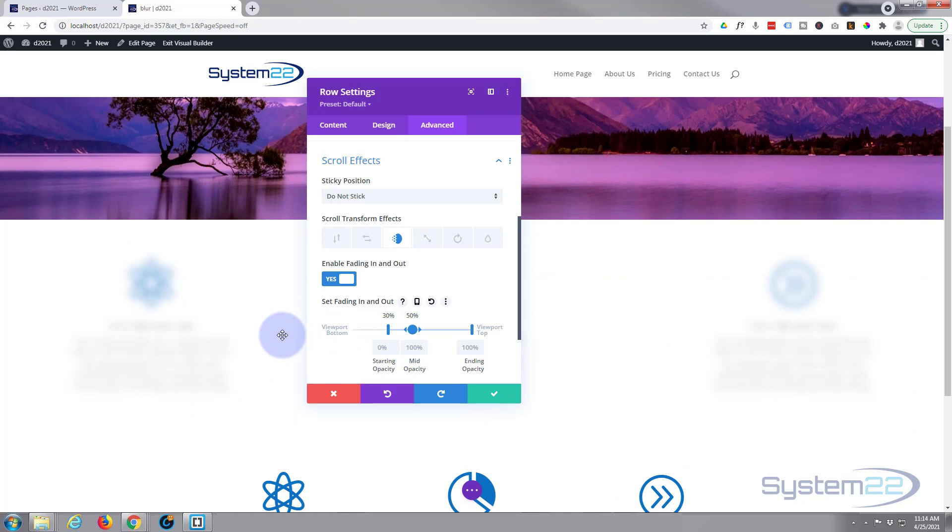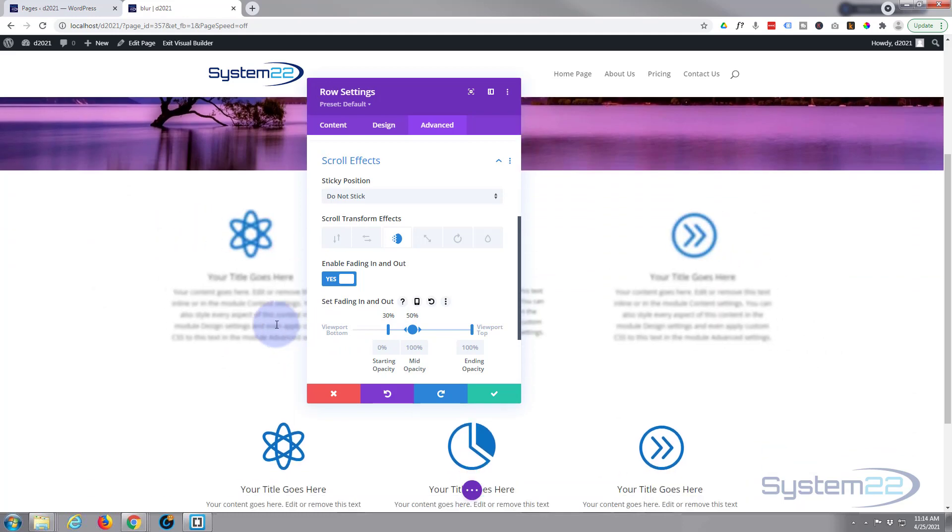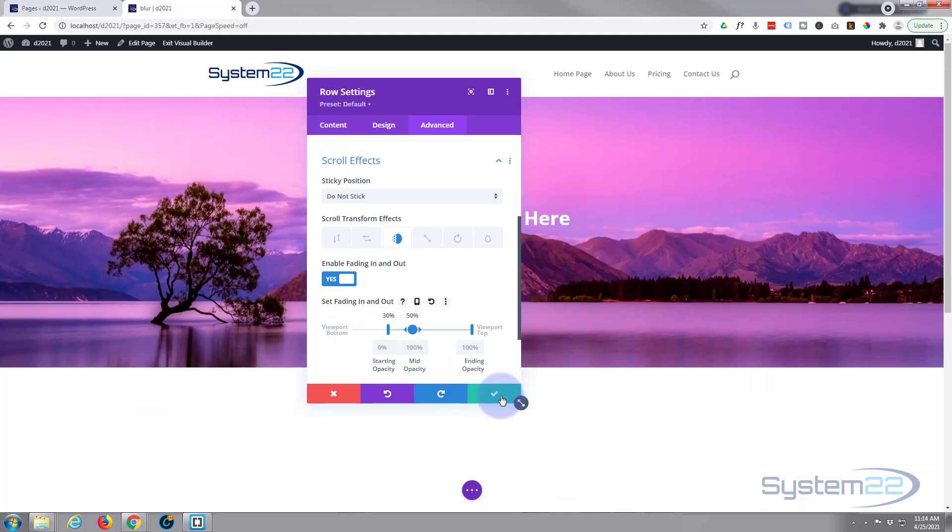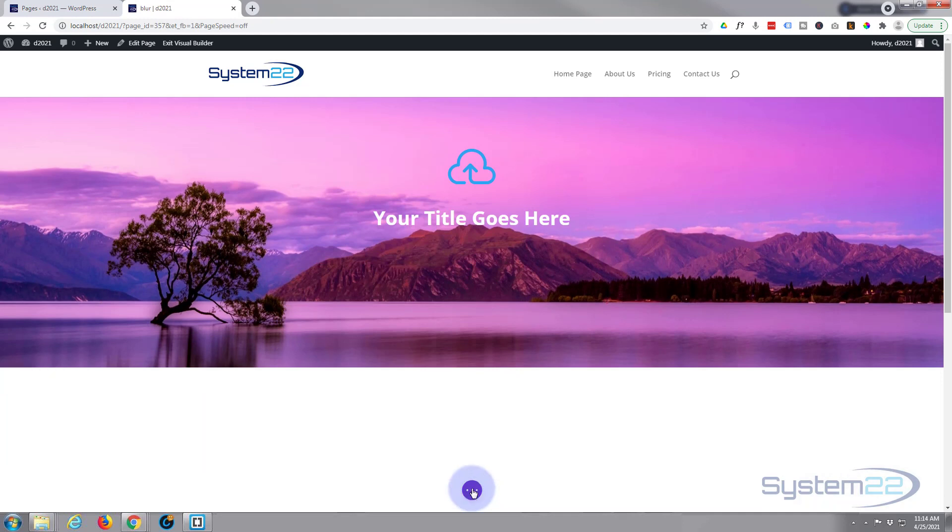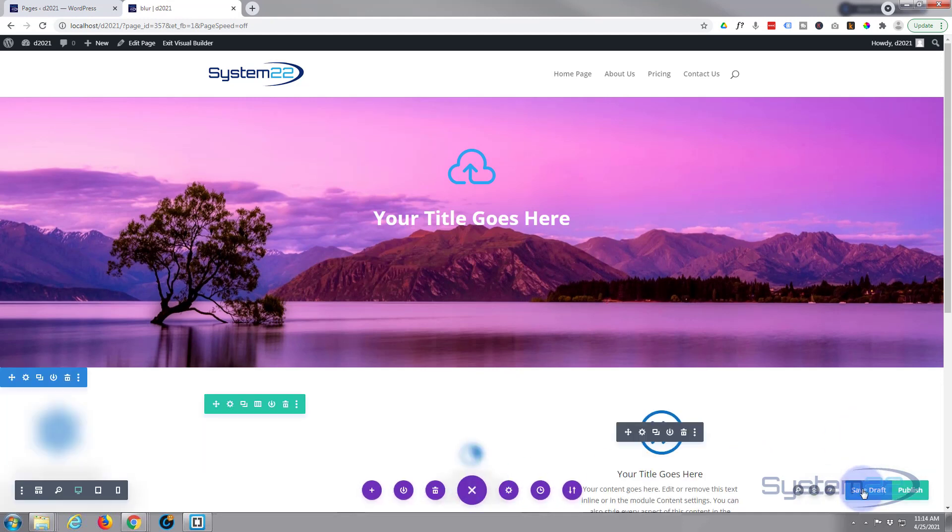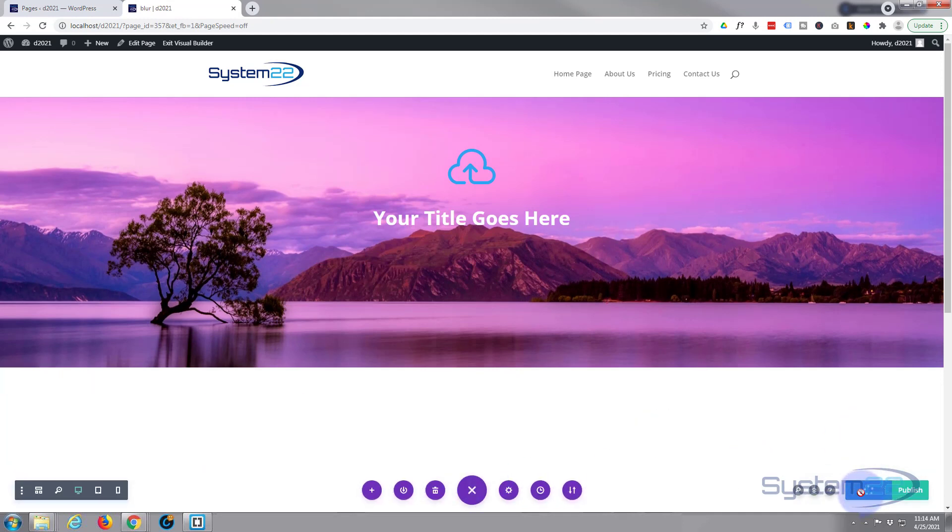So I think that's going to do it. So let's save this. We'll save the page changes, save draft or publish and exit the visual builder.